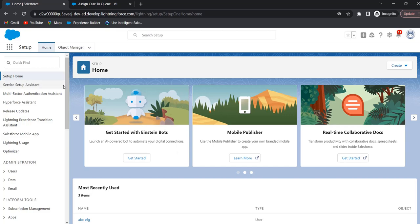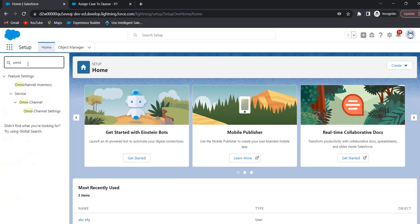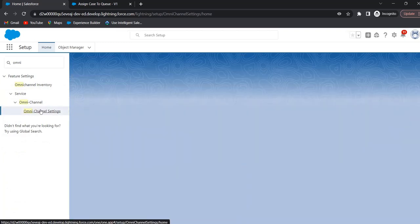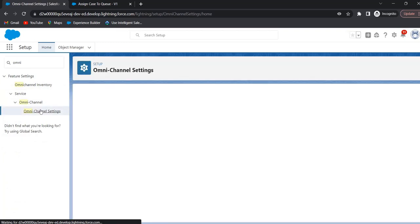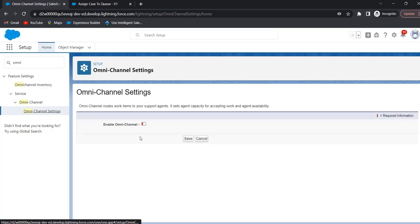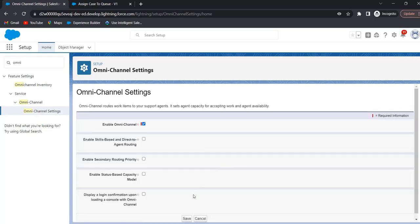Our first step is to enable omni channel. To enable omni channel, in Quick Find search for omni channel, click on omni channel, enable the checkbox 'Enable Omni Channel', and click on Save.